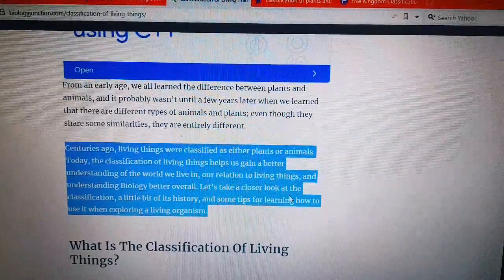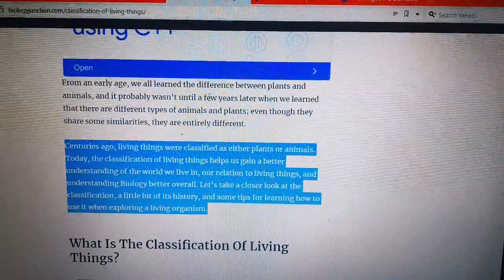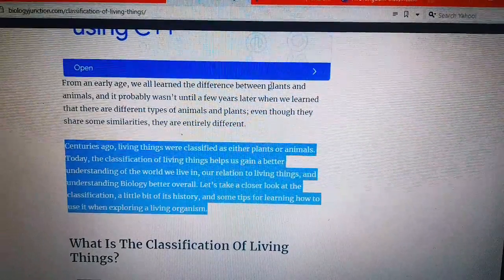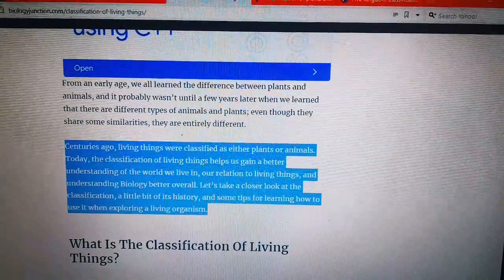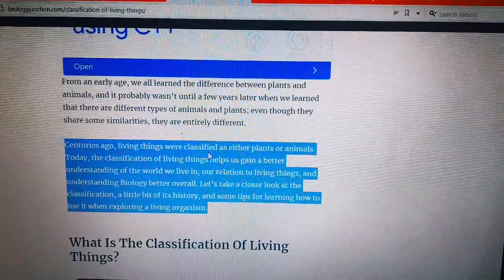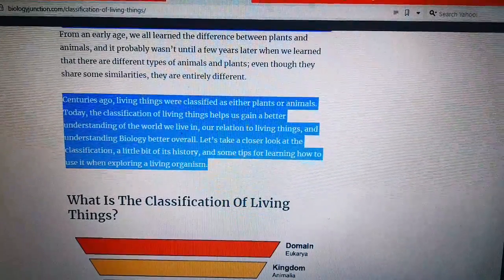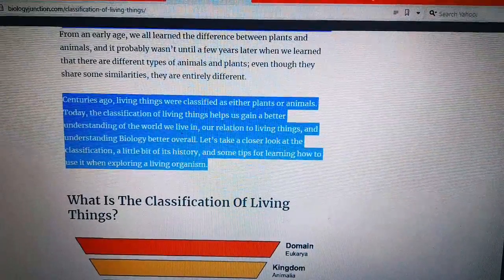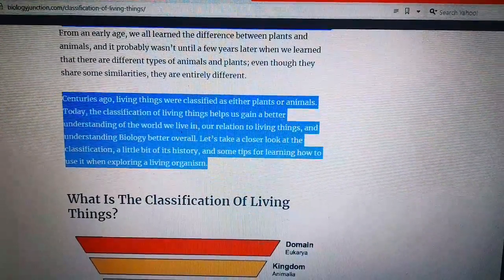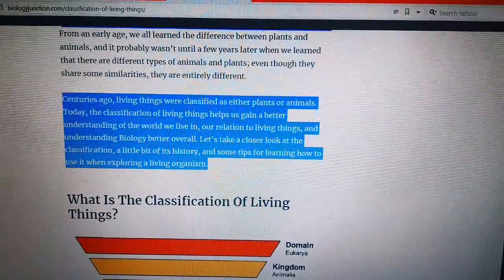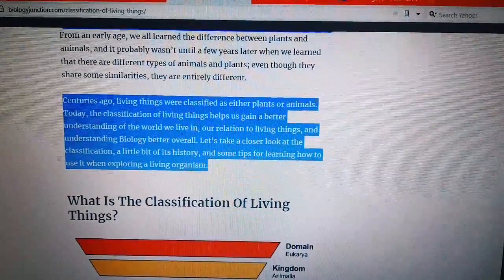Let's take a closer look at the classification. In early times we just knew about living things, knowing that there are some differences between plants and animals. We didn't know that plants have different characteristics, different functions, and different relations as living things. Today we are learning about the different characteristics which can classify plants and animals into different categories.